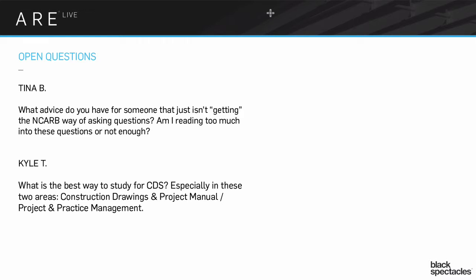But I guarantee either the office you work in has a copy of this or you can go borrow it from the local AIA office or somebody you know, a friend has a copy because the office they work in has it. You can find a copy of this book absolutely. Handbook for Professional Practice. Almost all of the questions are straight out of there for those portions of the exam.